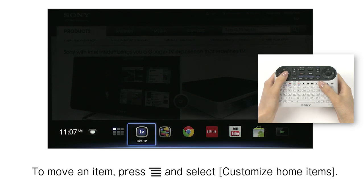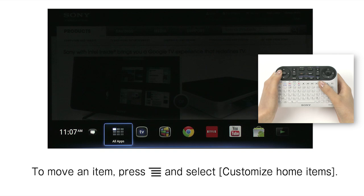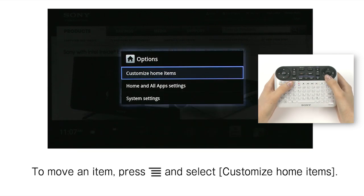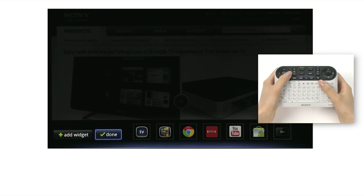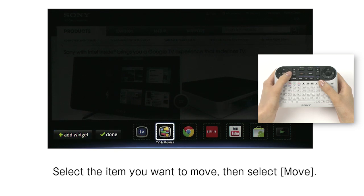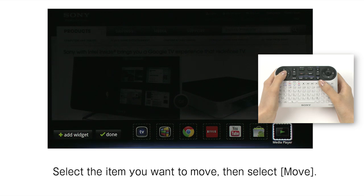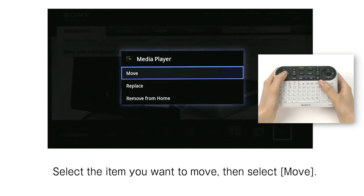To move an item, press Menu and select Customize Home Items. Select the item you want to move, then select Move.